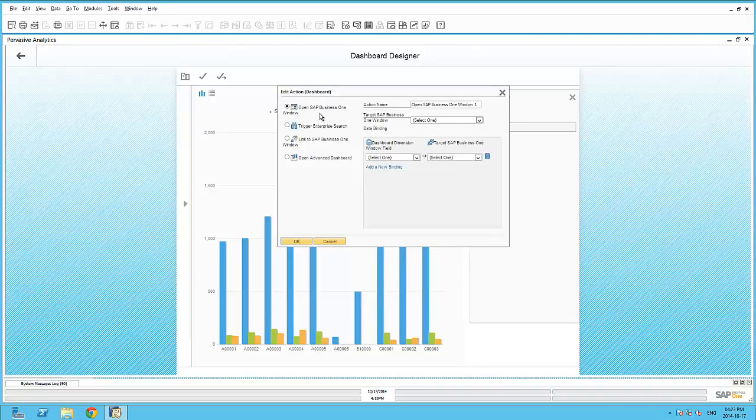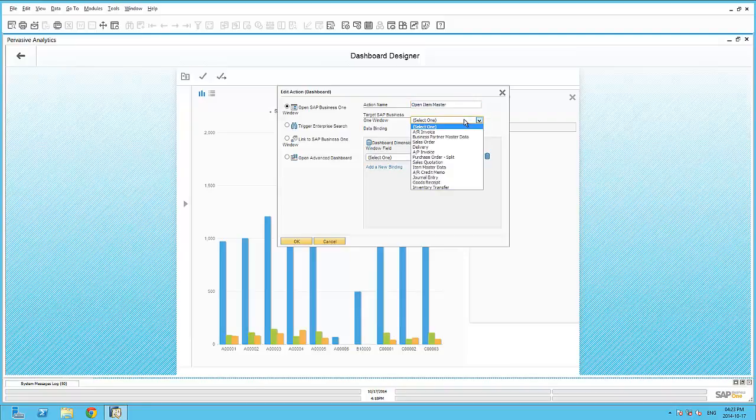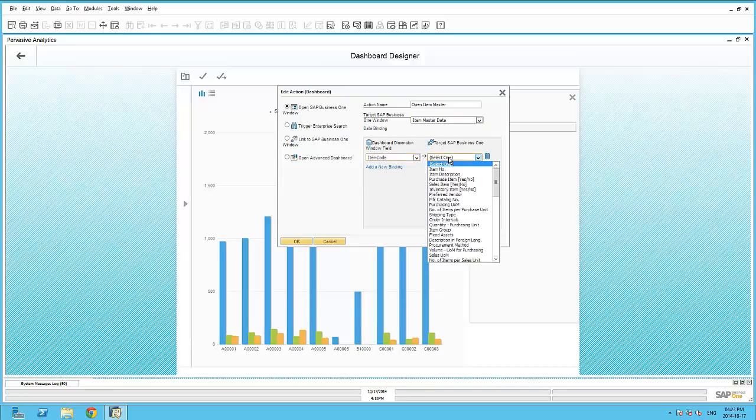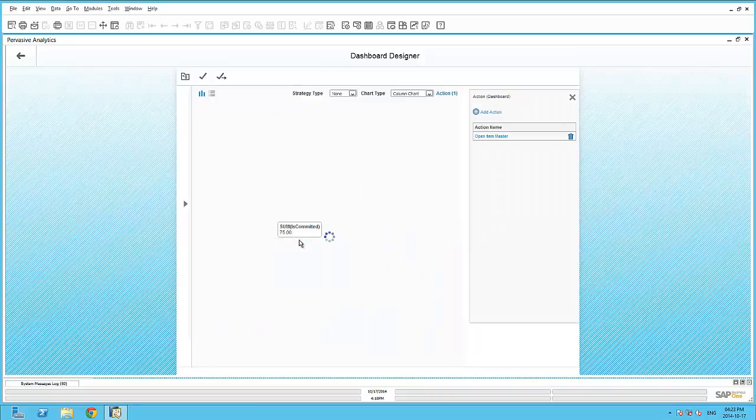Let's begin with the first action, Open SAP Business One window. Here I give it a simple description, such as Open Item Master. The target window that I would like to open is the Item Master data. My link between the underlying data source query is the item code to the item number within the Item Master data table.